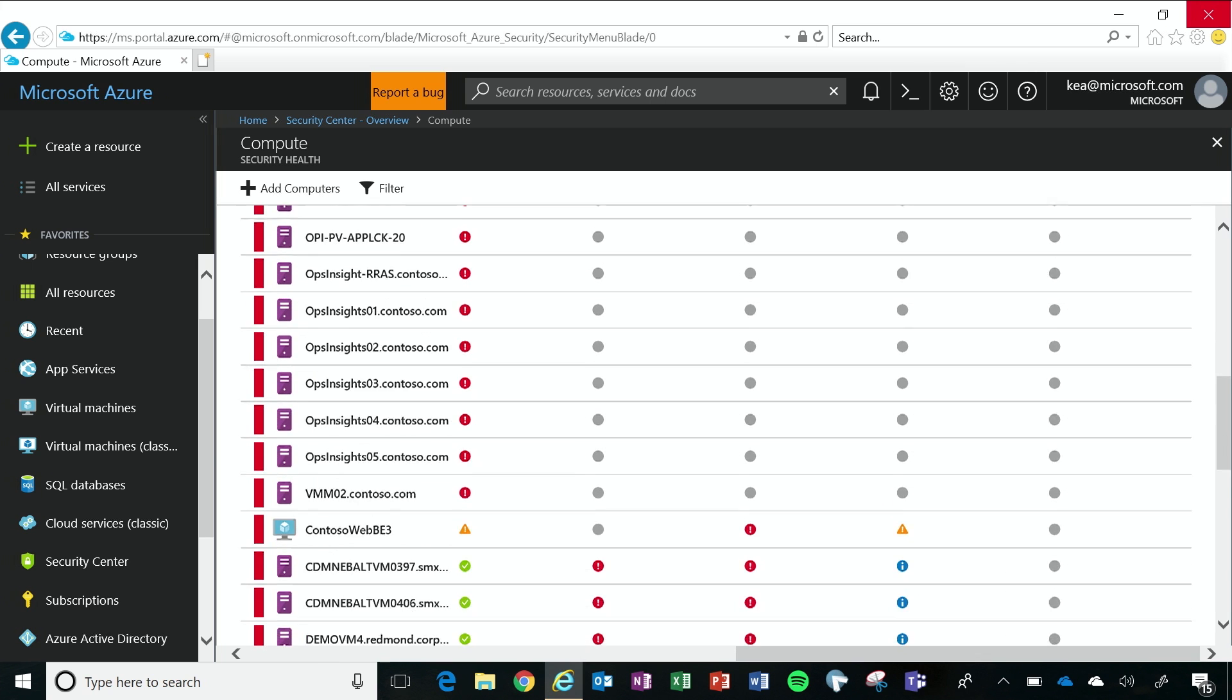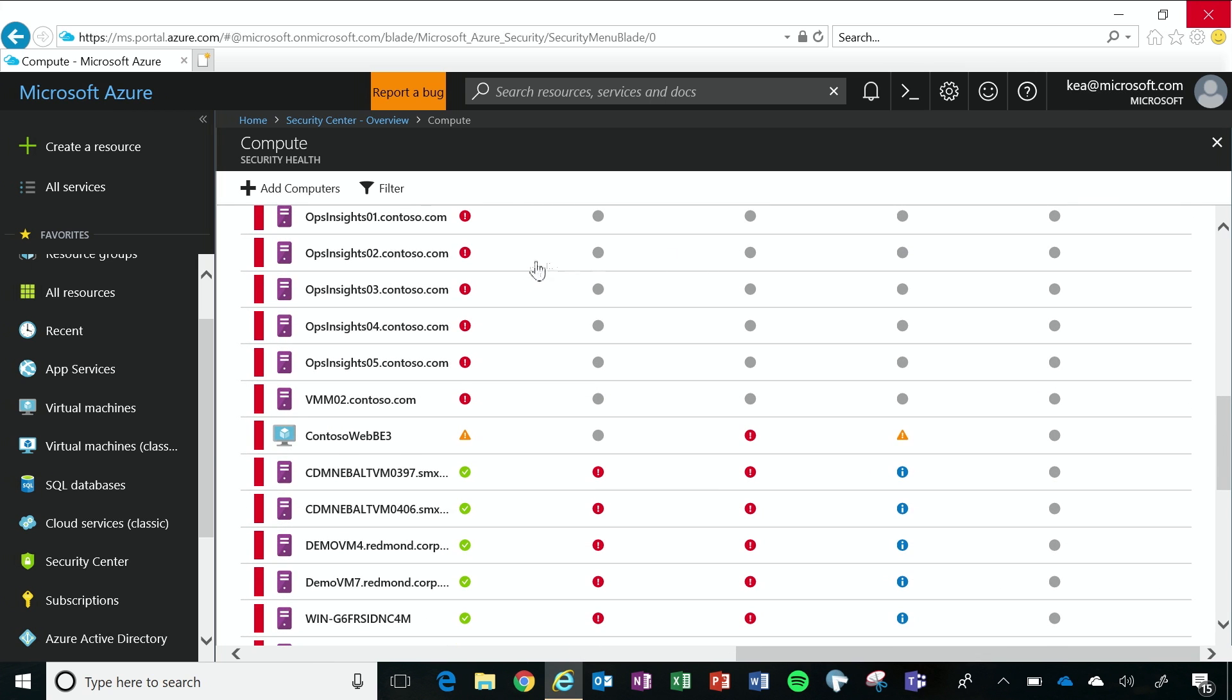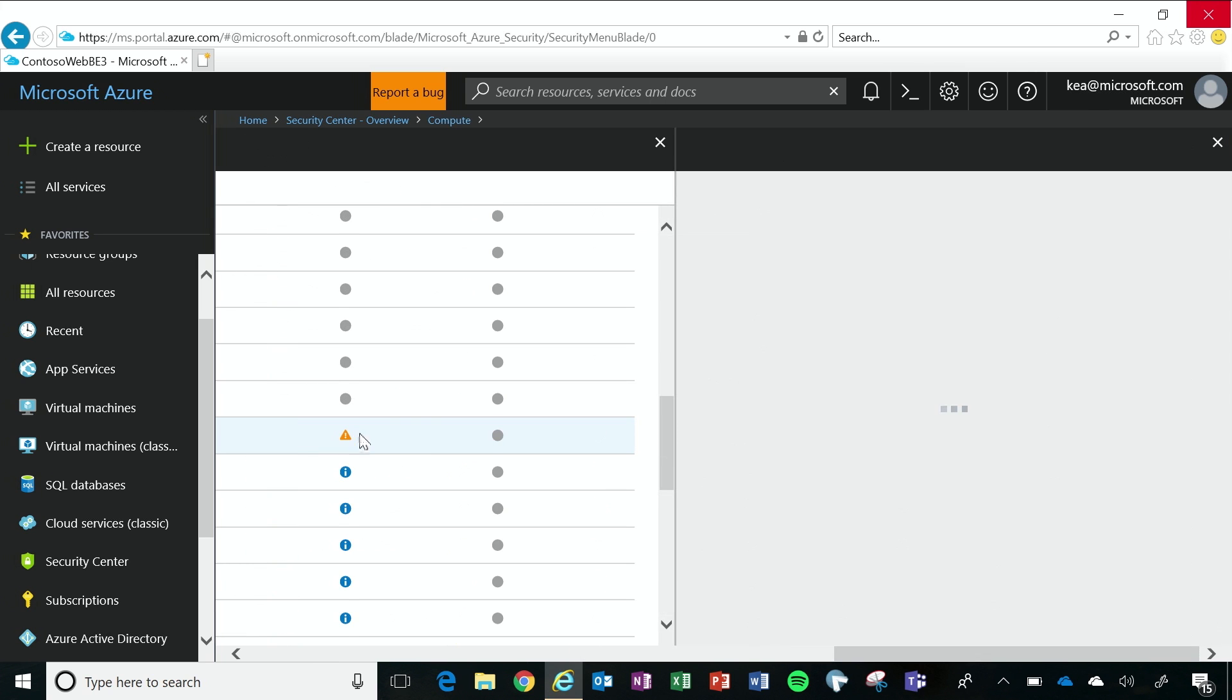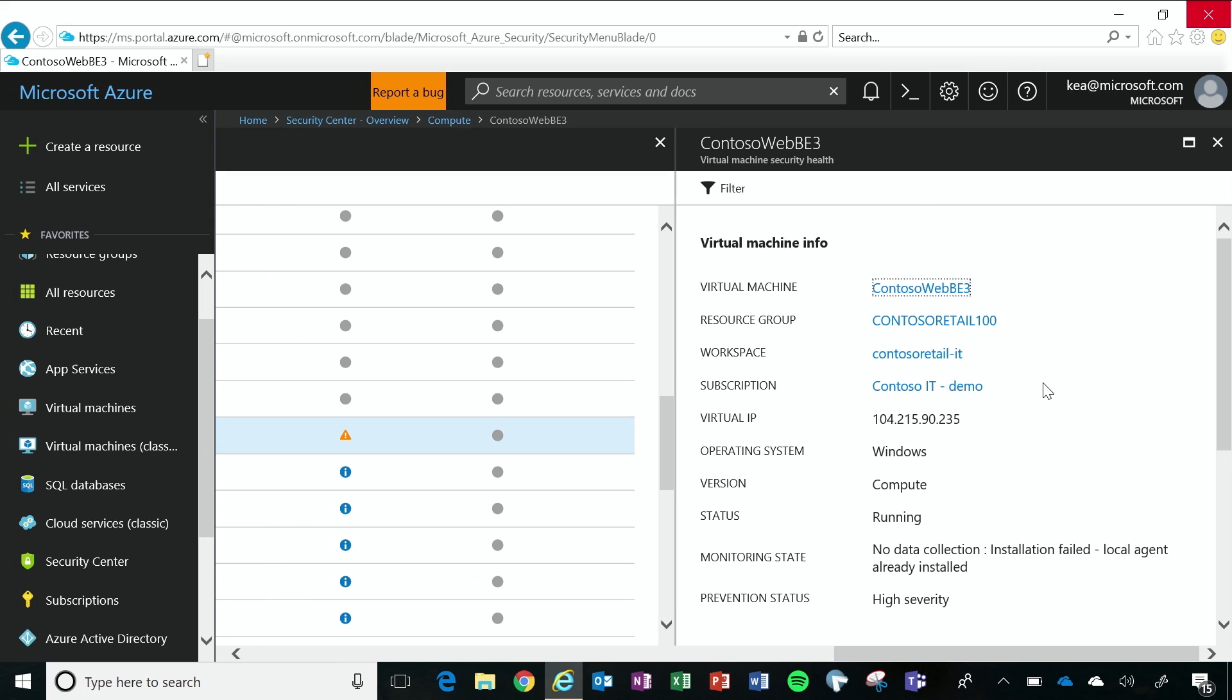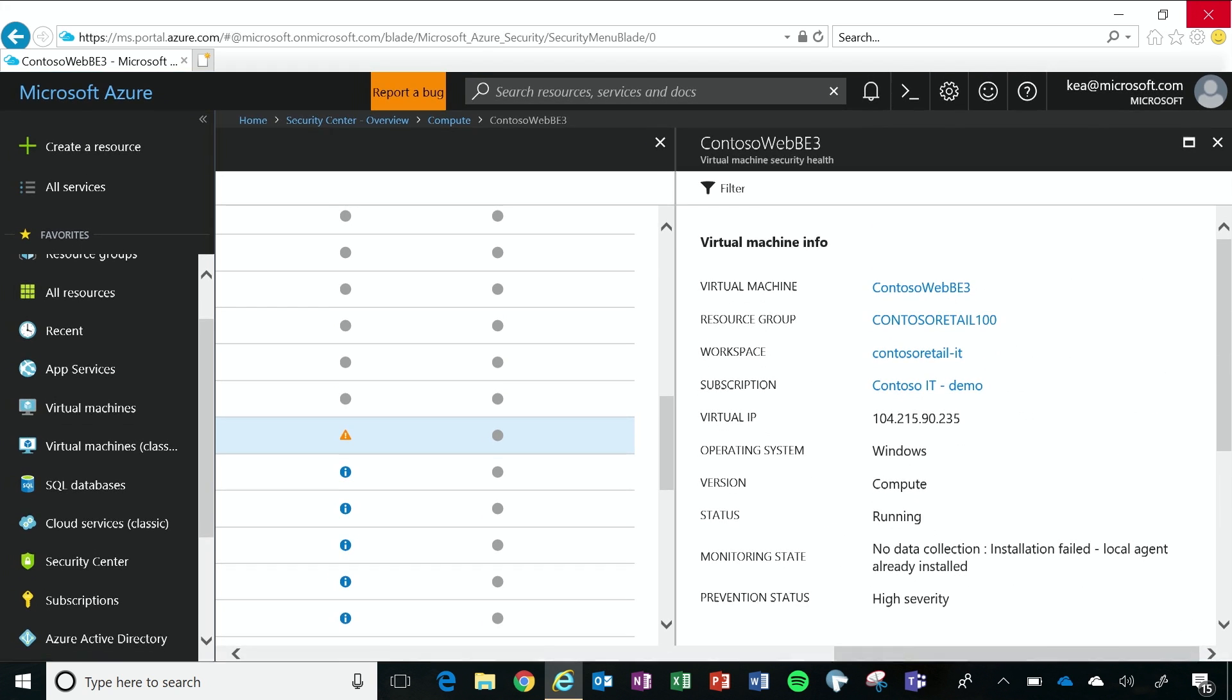And so to dive into those details a little bit more, I'm going to click an Azure virtual machine, and I can get instant insight into some basic info, like where my virtual machine is running, what subscription it sits in, and what operating system it's running on.